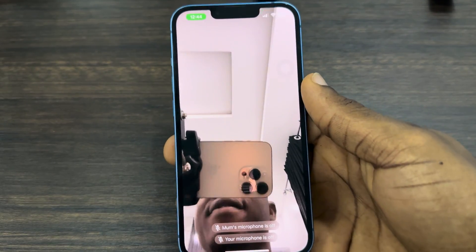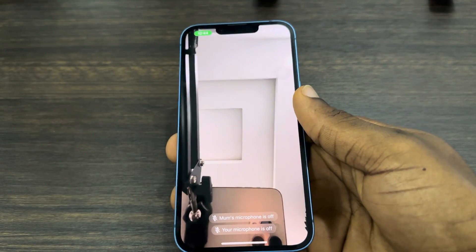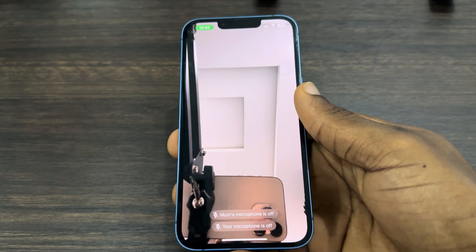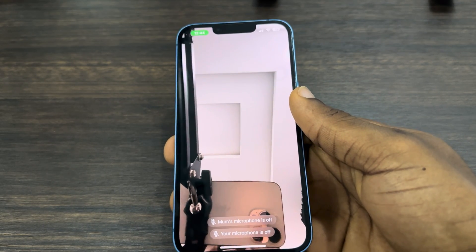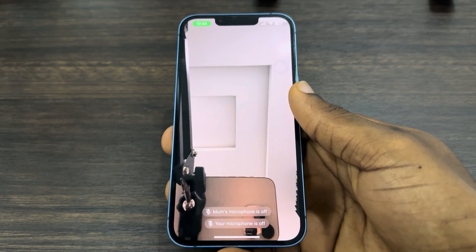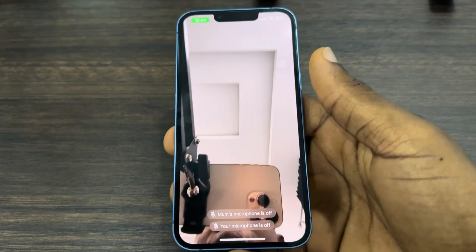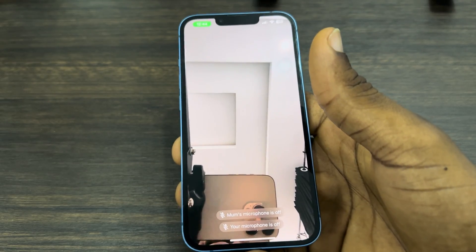In today's video, I'm going to show you how to blur your Telegram video call background on iPhone. If you're on a video call with someone on Telegram and you want to blur your background, let me show you how it's done.